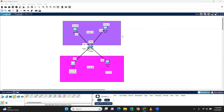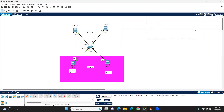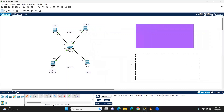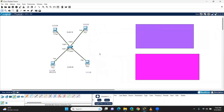VLAN has a basic idea. We are going to create a switch with 4 PCs connected. We are going to create a setup and create a network.